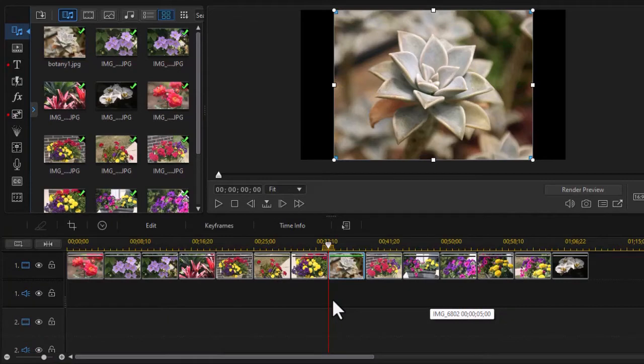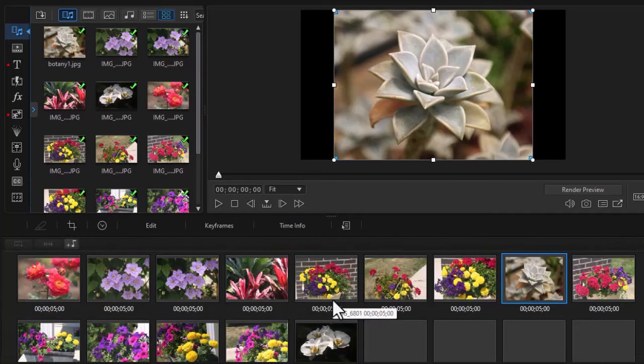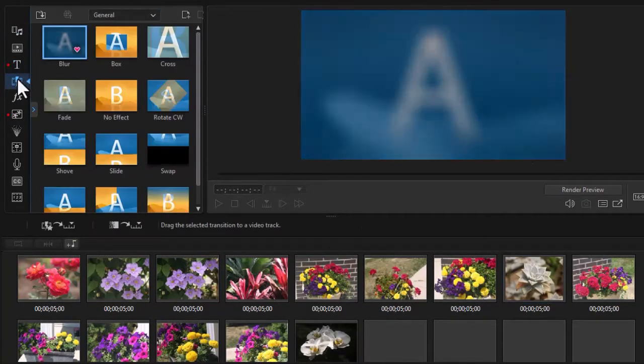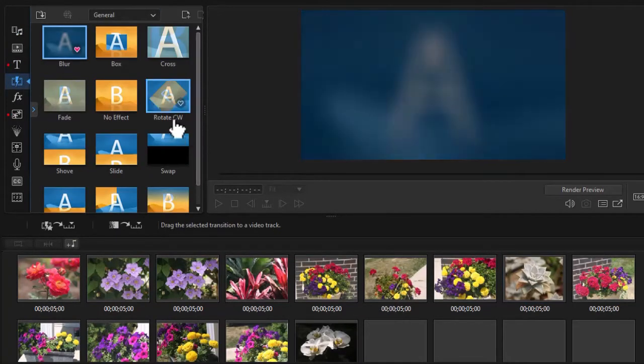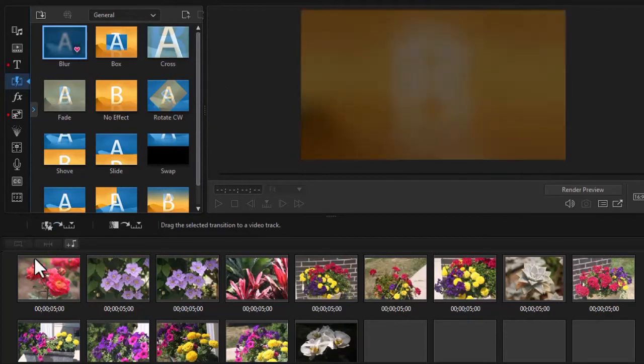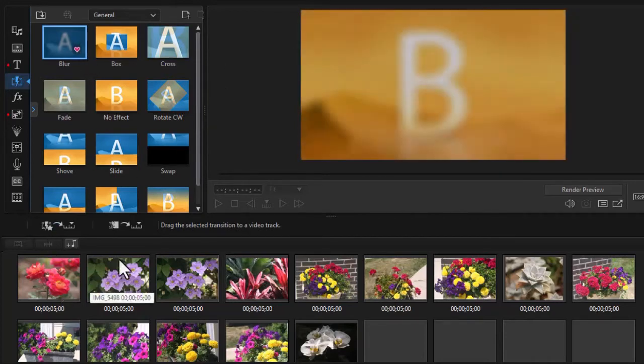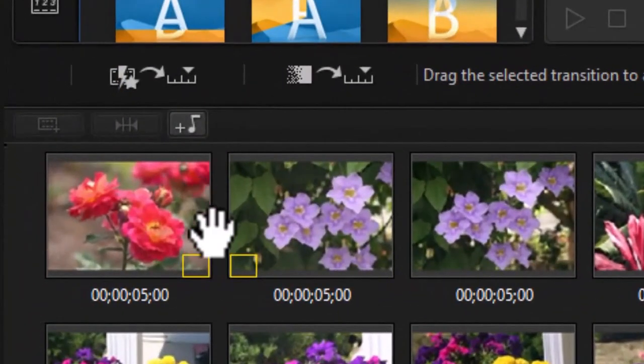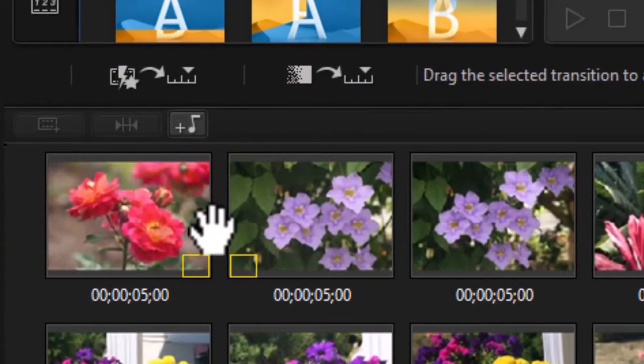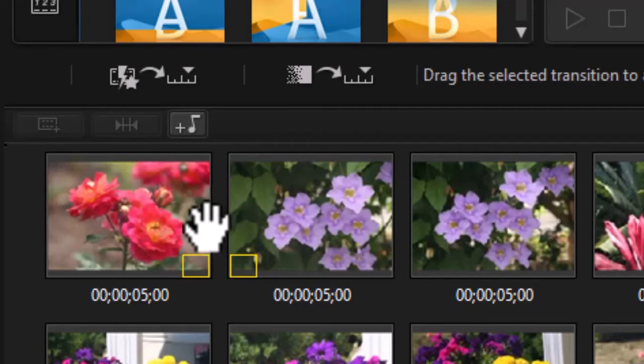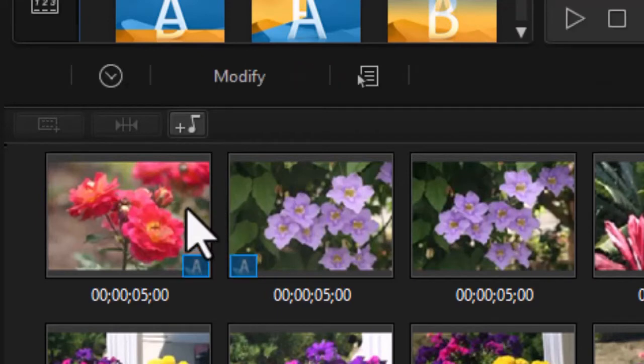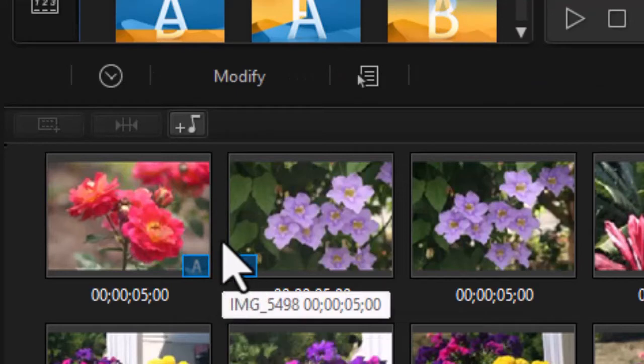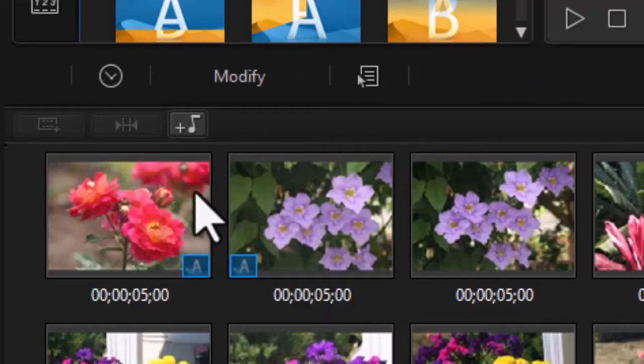But that's not all that you can do when working with slideshows in storyboard mode. You can also go to the transition room. Let's do that. If I want to add a transition between the first and second image, say a blur, I'll take this and drag it and drop. Notice when I hold the mouse down, I have two yellow boxes, one at the end and one at the beginning of those two components. And there I now have my transition.